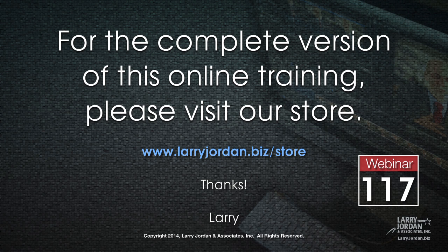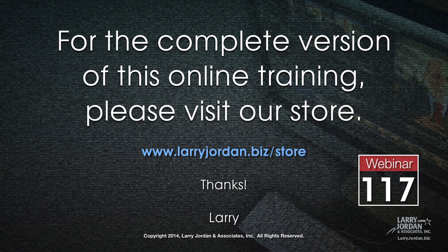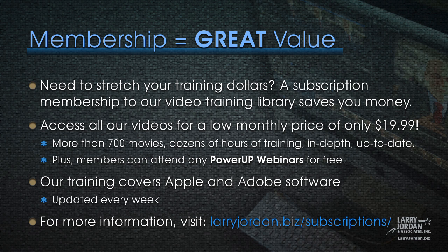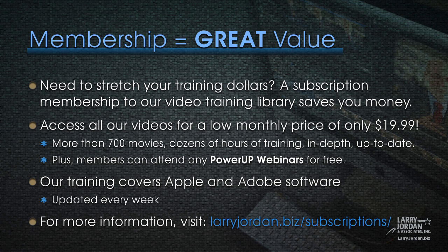This has been an excerpt of a recent Power Up webinar, taking a look at media management inside Final Cut Pro 10.1. For the complete version of this online training, please visit our store at larryjordan.biz slash store and look for Webinar 117. By the way, membership is a great value. If you need to stretch your training dollars, a subscription membership to our video training library saves you money. You can access all our videos for a low monthly price of only $19.99. There's more than 700 movies, dozens of hours of training, all in-depth and all up-to-date. Plus, members can attend any of our Power Up webinars for free. Our training covers Apple and Adobe software. We update it every week. And for more information, visit larryjordan.biz slash subscriptions.